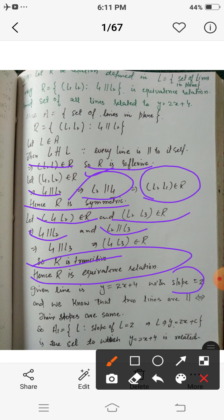The given line y = 2x + 4 has slope 2, because the coefficient of x in a linear equation is the slope. Two lines are parallel if and only if their slopes are identical. So the equivalence class is A1, the set of all lines with slope 2, of the form y = 2x + c, where c is any constant. The line y = 2x + 4 belongs to this class A1. This concludes our discussion on Relations; from tomorrow we will discuss Functions, one of the most important topics.